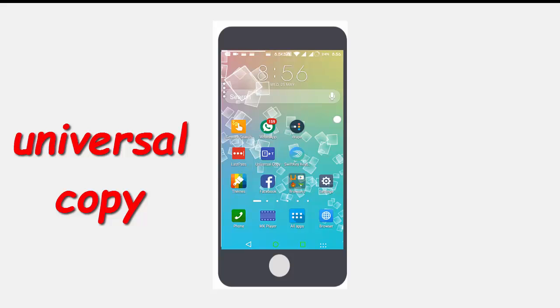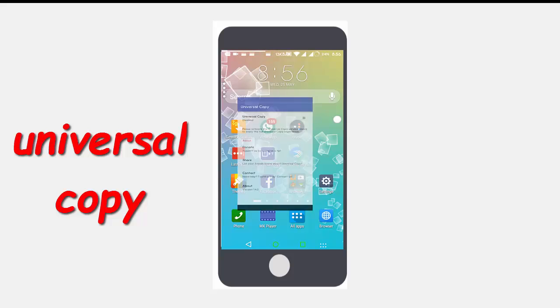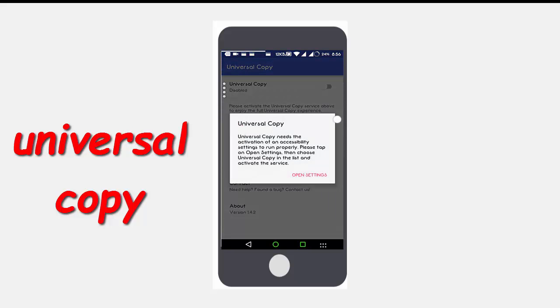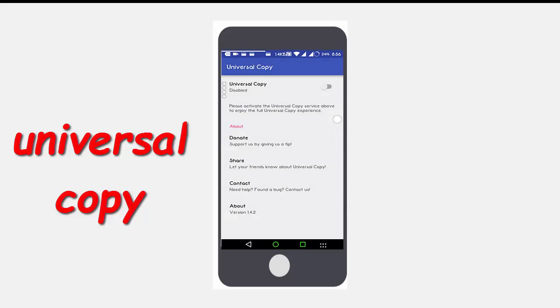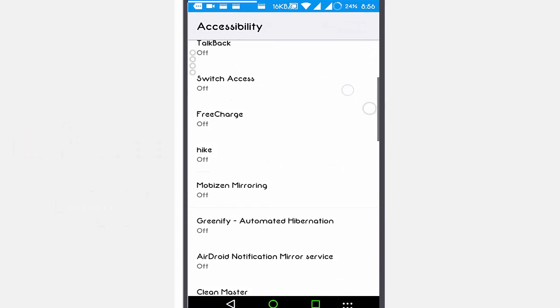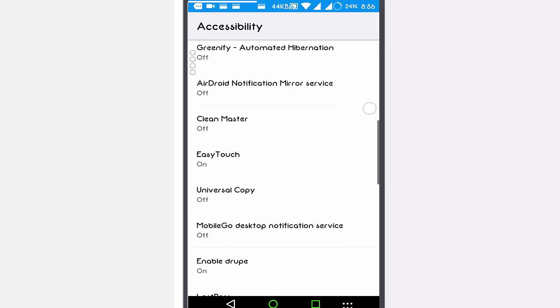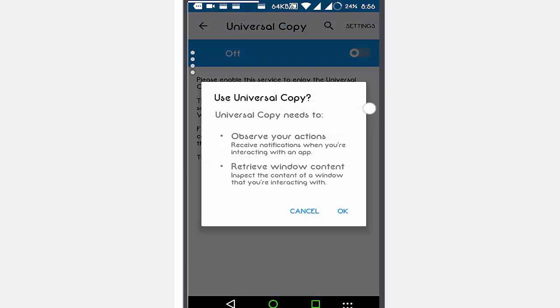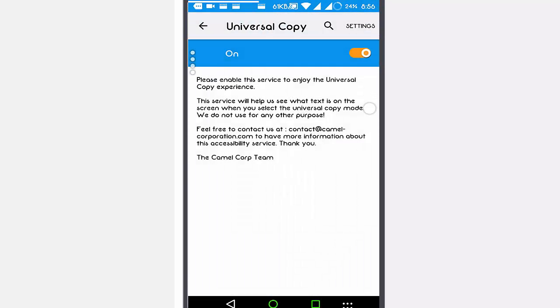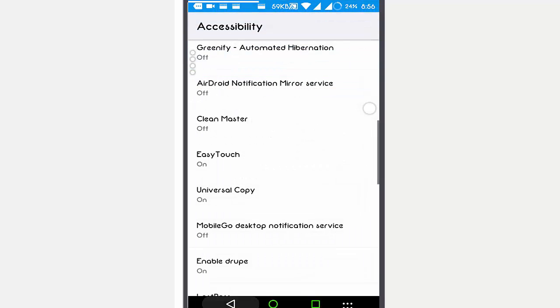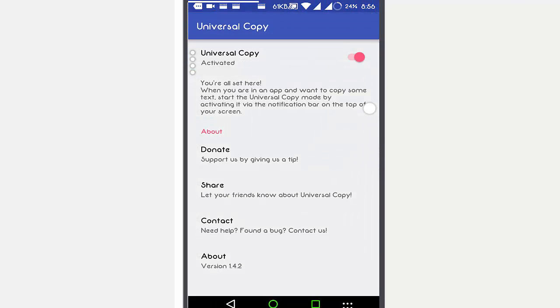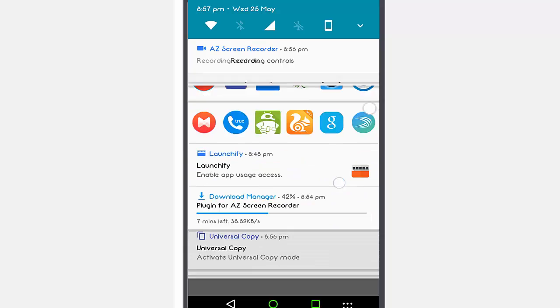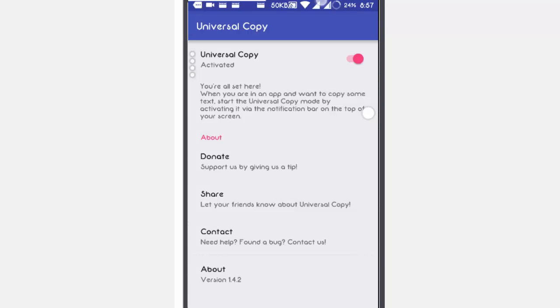A new app called Universal Copy offers somewhat of a workaround. The app uses Android's built-in accessibility setting to give you the ability to copy text in apps that otherwise don't let you. After you enable Universal Copy, the app sits in your notification drawer. There you can activate the functionality whenever you are ready to snatch some text.